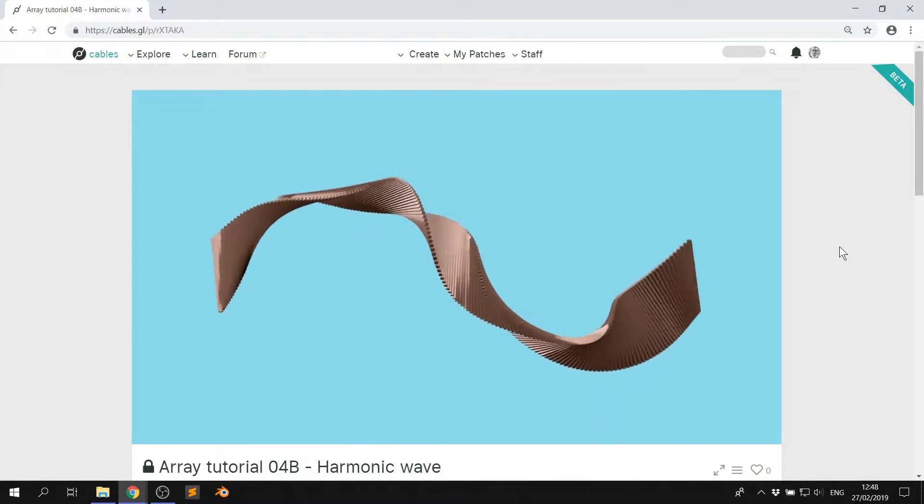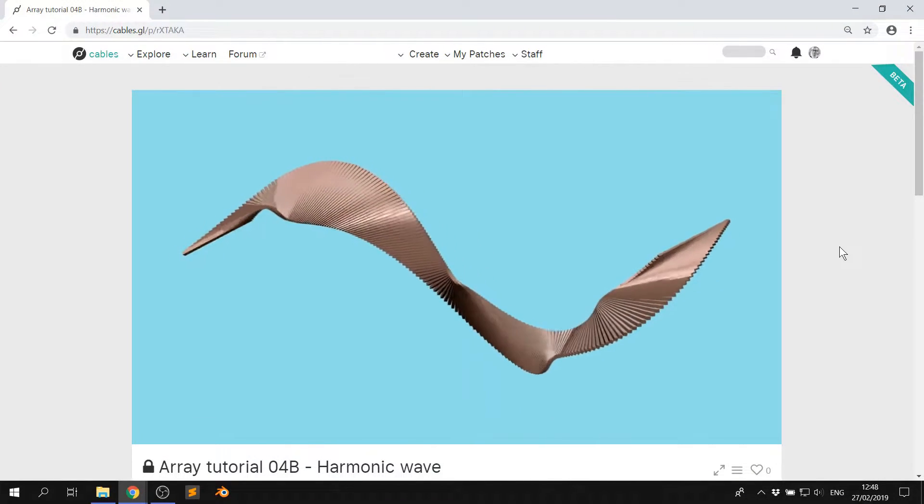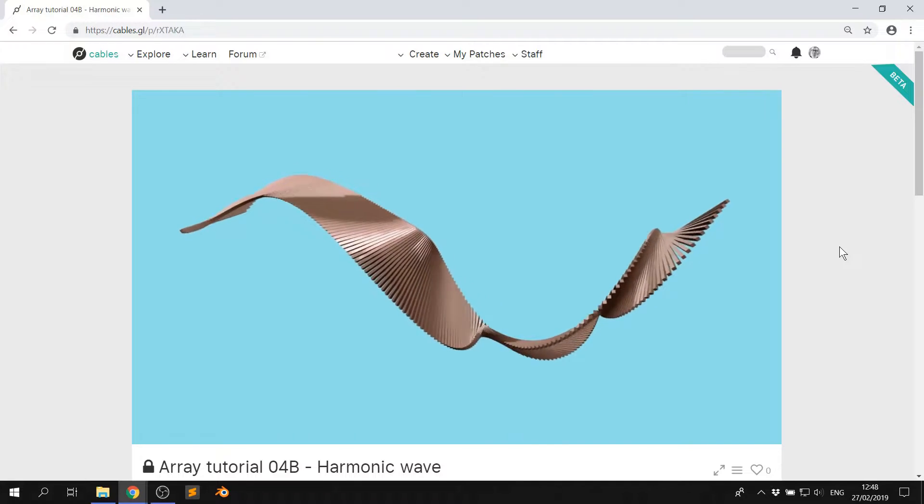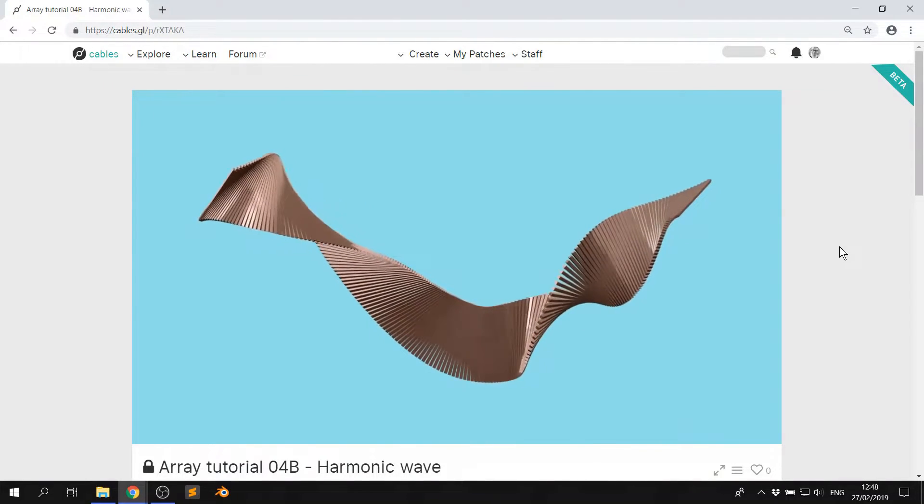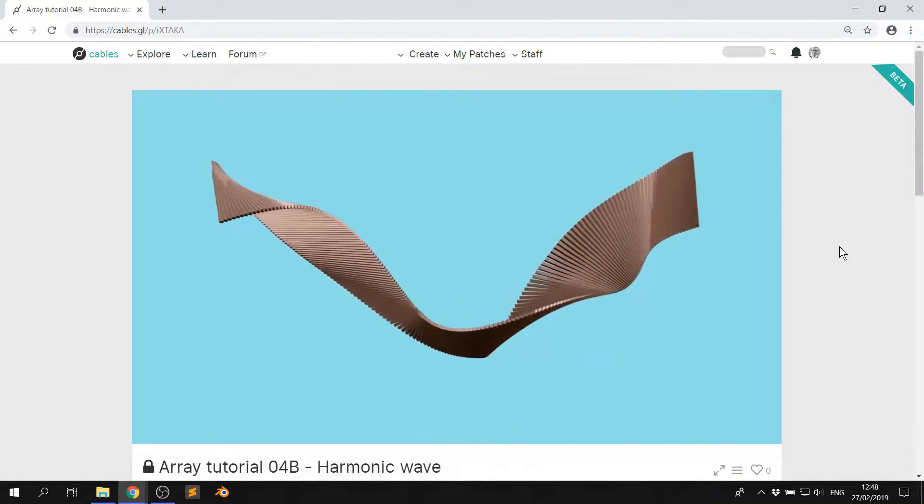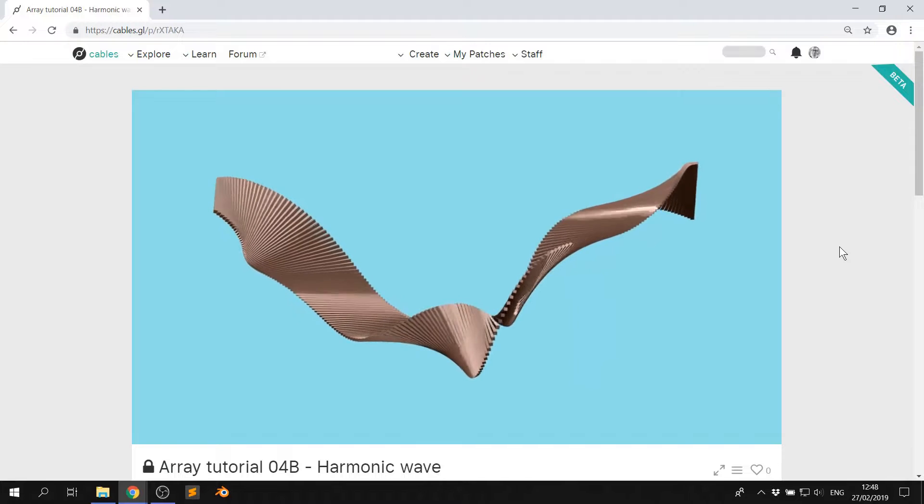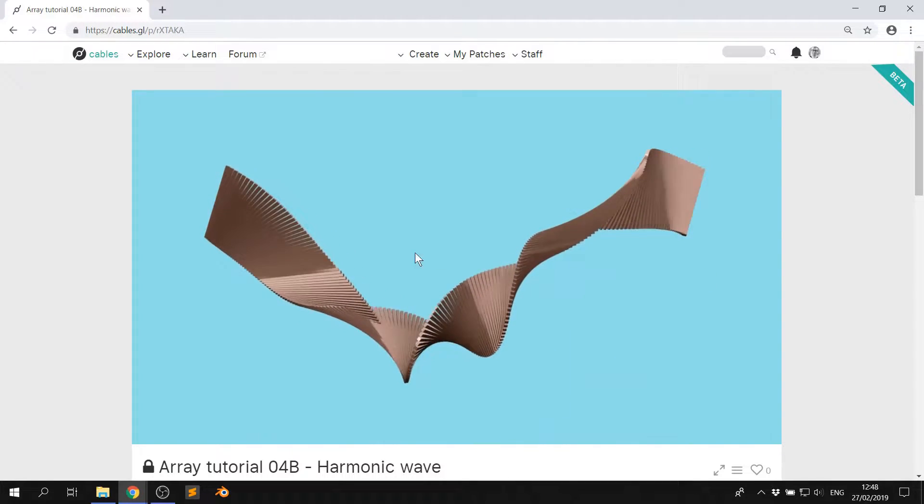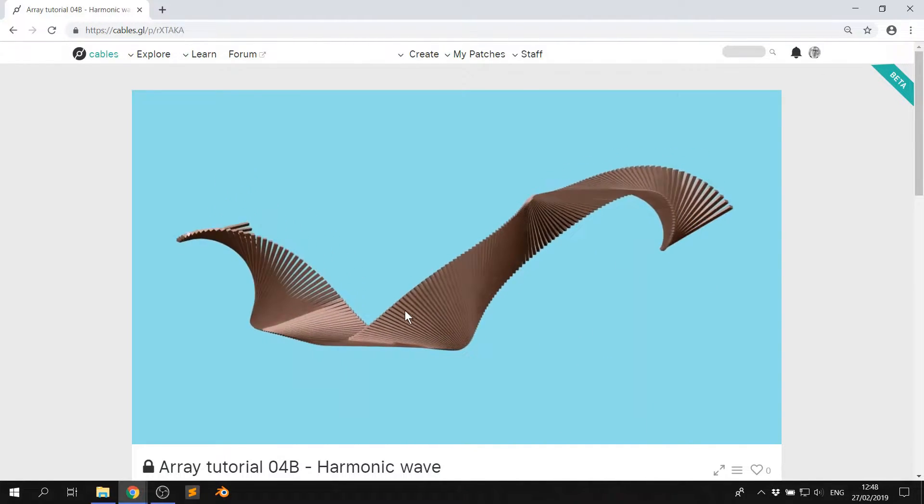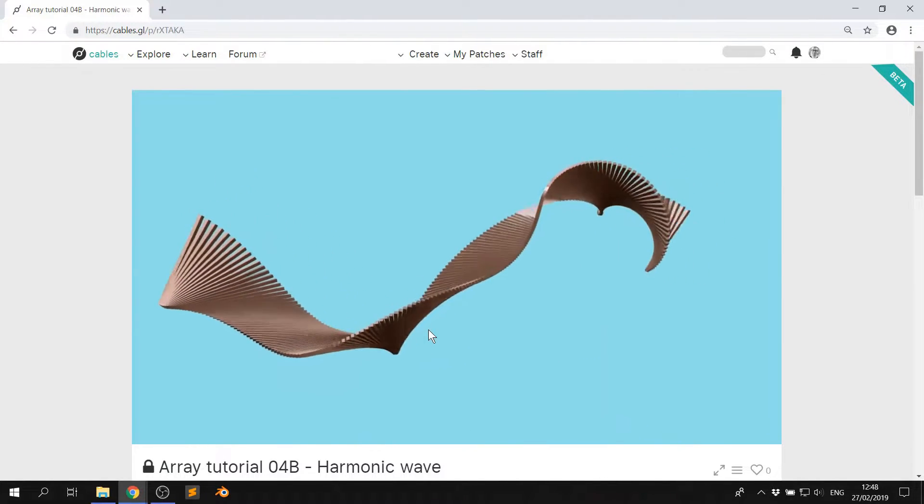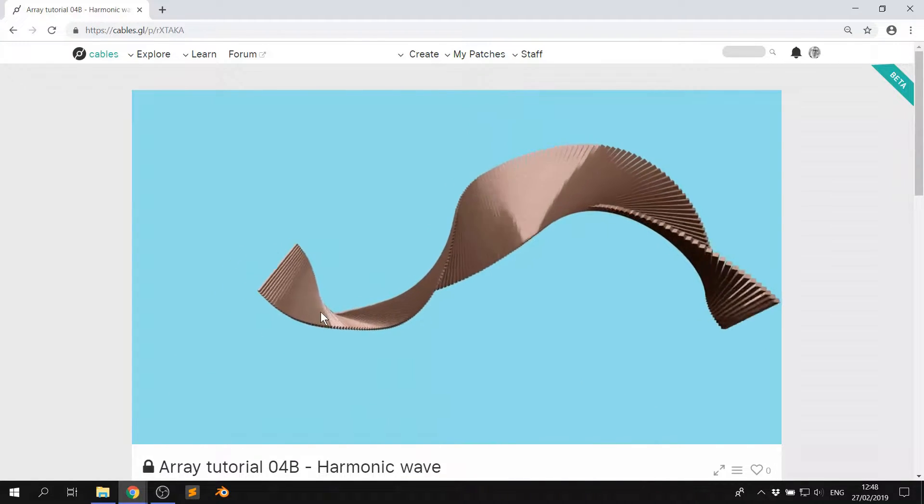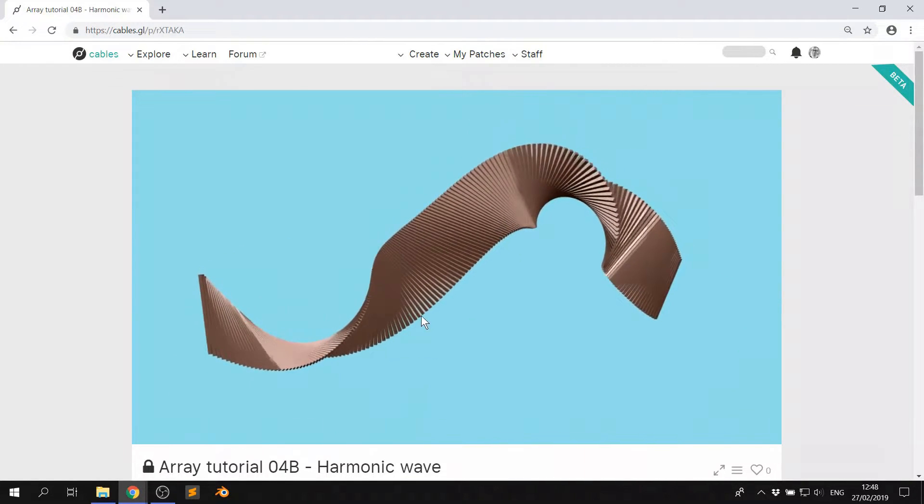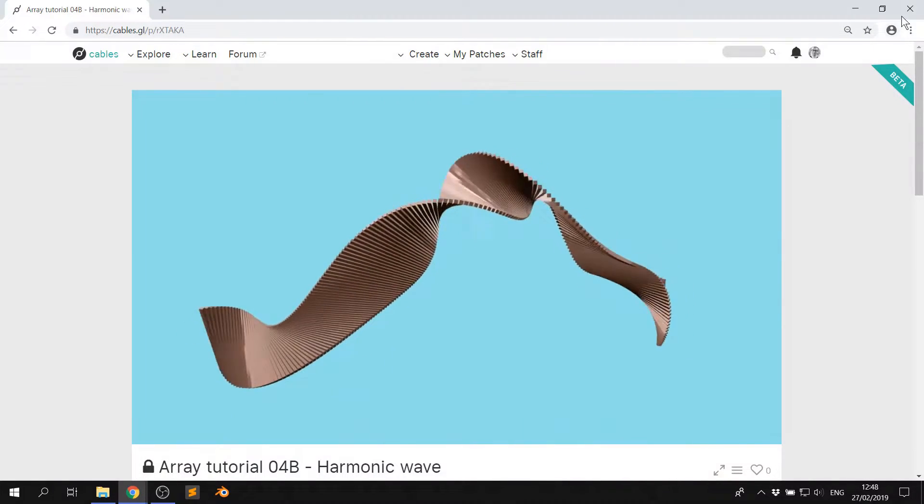Hey everybody, welcome to another video of Made with Cables. My name is Mark, my handle on the forums is Andro, and today I'll be showing you how to create this cool harmonic wave with the ArrayOps and the Mesh Instancer op inside of Cables. So, without further ado, let's get started.